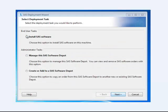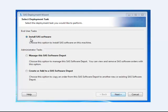It's going to ask you what you want to do. Here, you want to leave the default which is install SAS software.